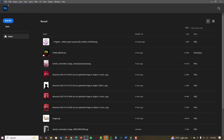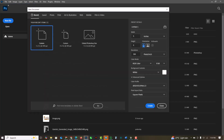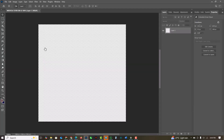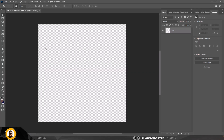The first thing I'm going to do is go to File and click New. A couple of settings here: first I'll give it a name — this is a medical flyer for social media. The size I'm going to use is 5x5 inches. Make sure the background is set to transparent and the resolution is 300.